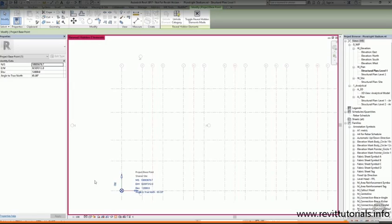Once I've finished moving the project base point, I'll click on the paperclip symbol again to clip it in place. This just makes sure that we can't move it accidentally.